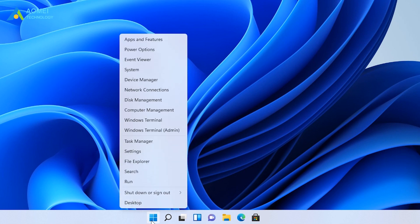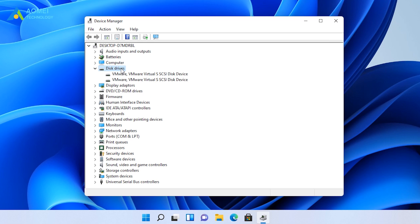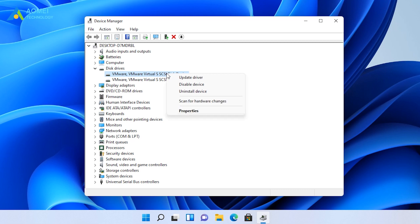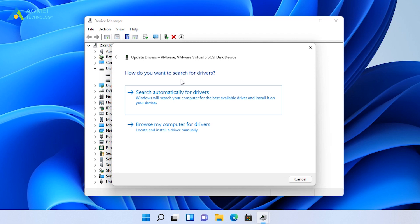Go to Device Manager on your PC. Double-click on Disk Drivers. Select the disk driver and right-click on it. Select Update Drivers. Choose Search Automatically for Drivers. Then a search will begin. And later, the latest driver software will be installed.